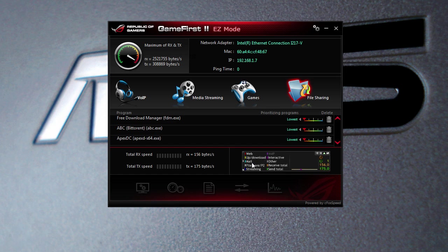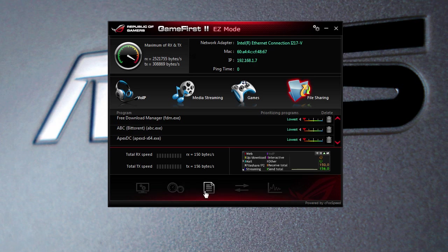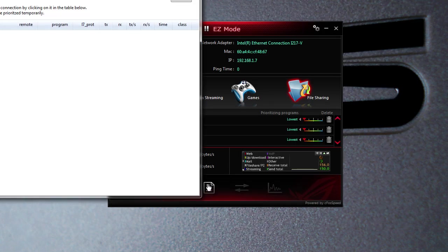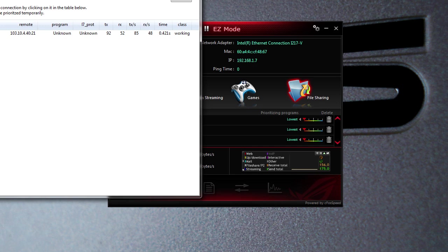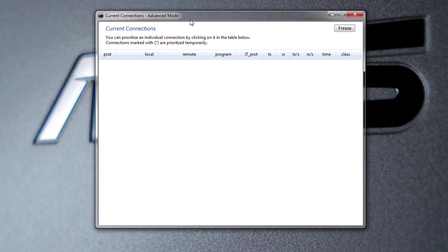Down here you can calibrate your line, which the first time you run this I would really suggest you do that. You can run a speed test. You can see your current connections. If we click on here, we don't have anything running, but you'll see some stuff pop up, which is basic Windows stuff.